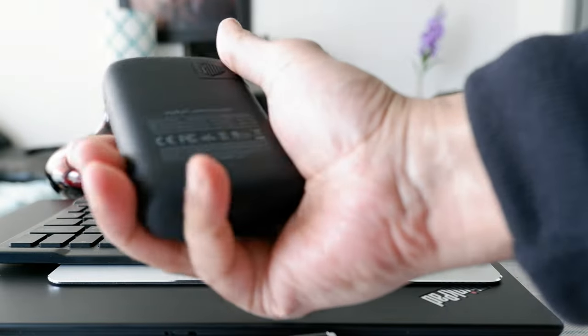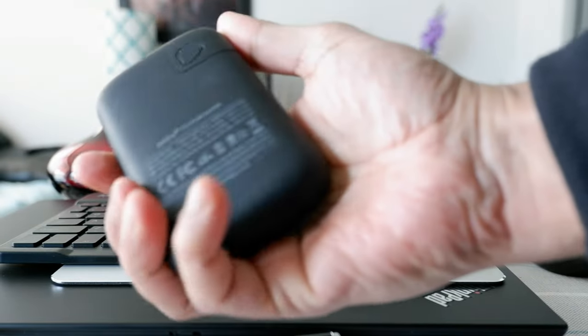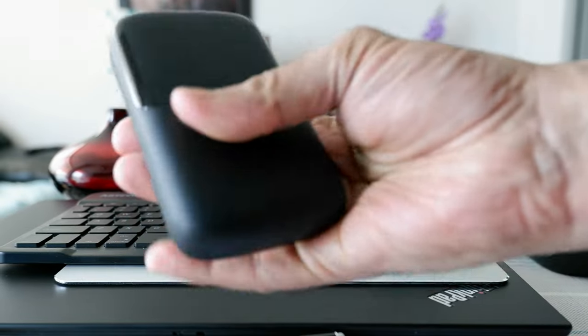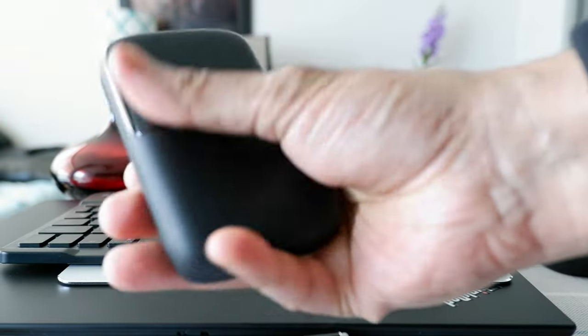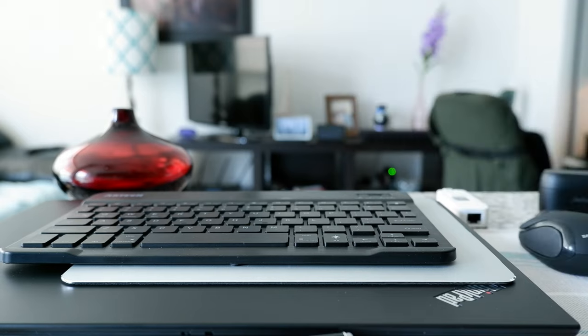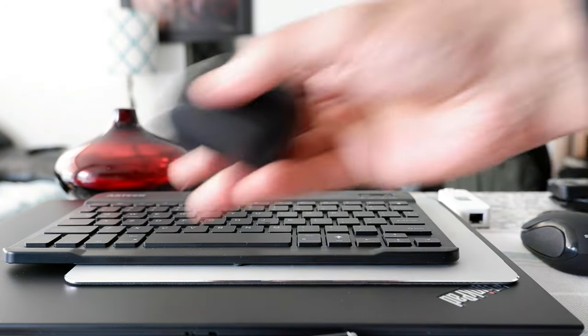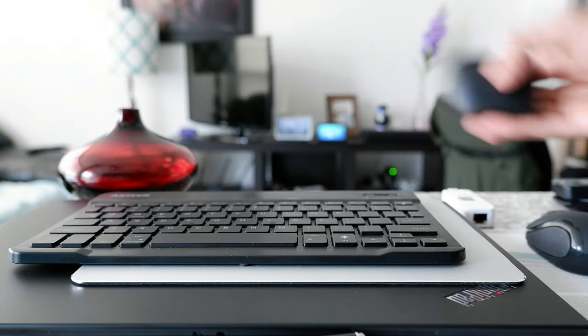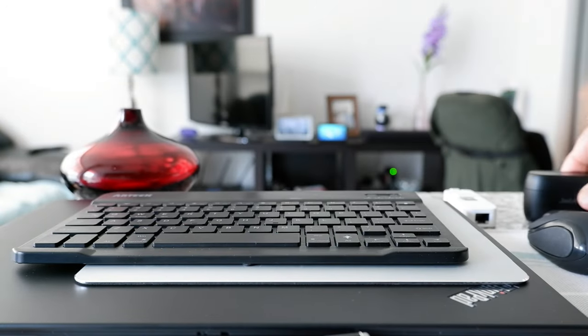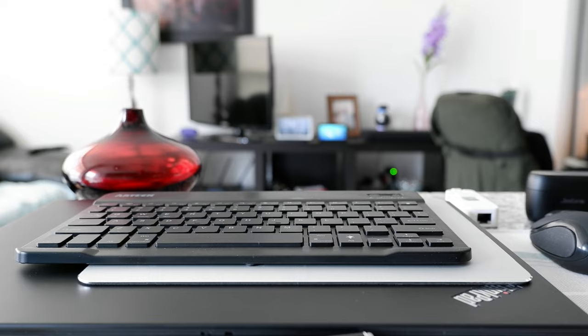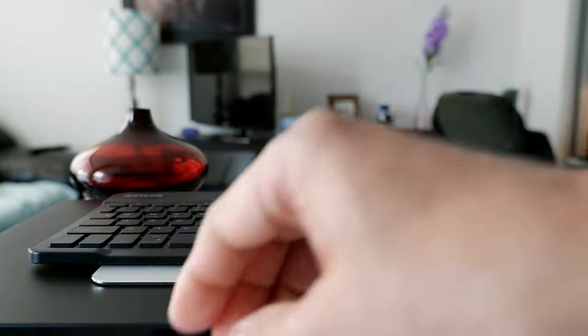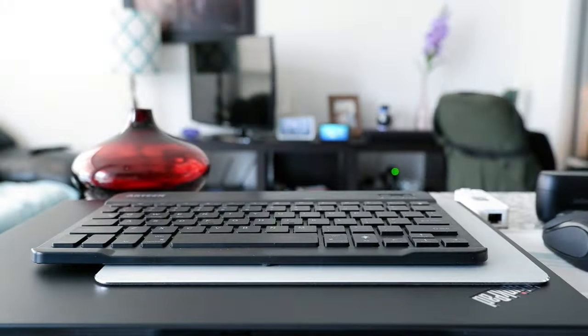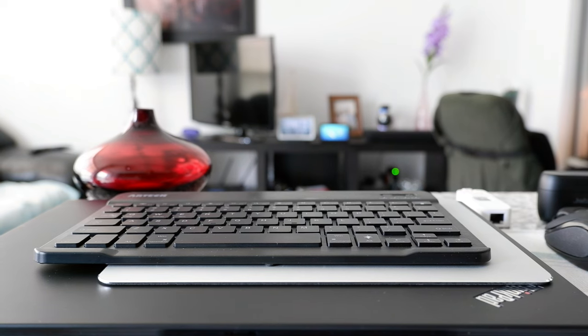And also I keep a power bank. This is just to power or charge my phone or my Bluetooth device if they have low battery. So definitely keep a power bank.